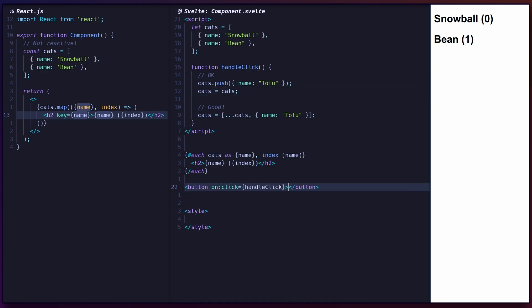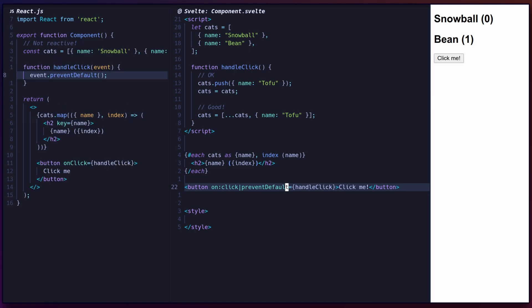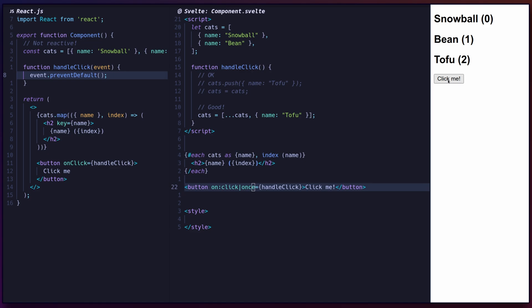You can set modifiers for events, such as prevent default to prevent the default browser handling of the event, or once to have the handler automatically removed after being triggered.